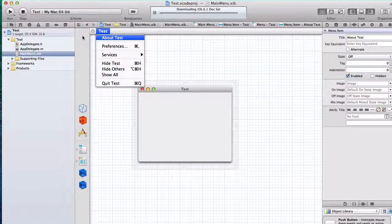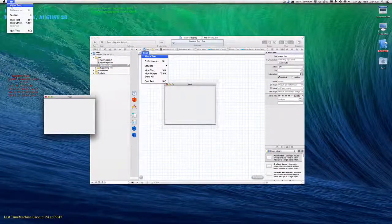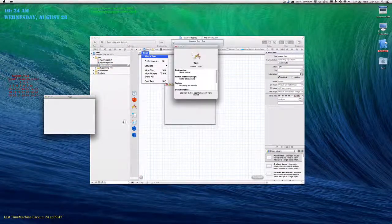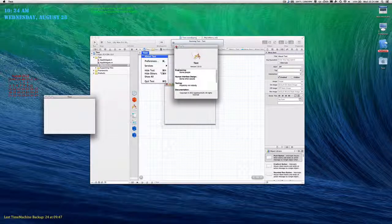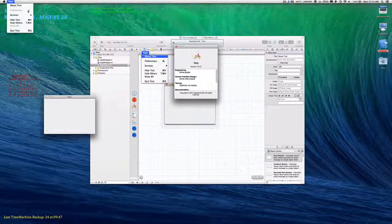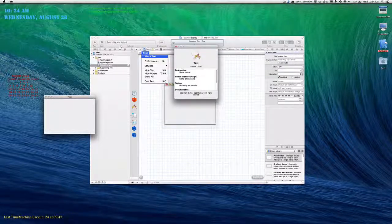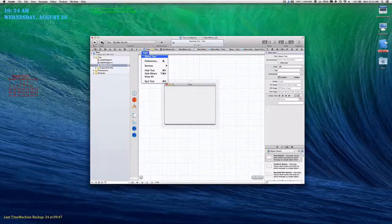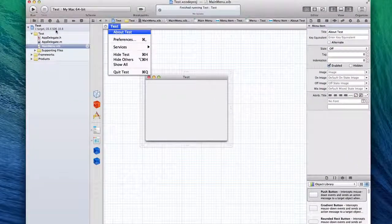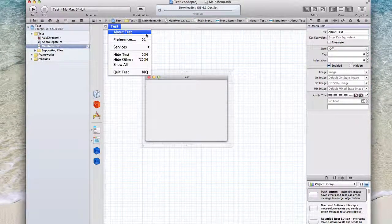Let me just run this real quick. So about test — if we go over to our corner right here and I click About Test, it'll bring up the about information. As you can see right here, there is no command. For preferences we can do Command+Comma, quit we can do Command+Q, but there is no command for About.